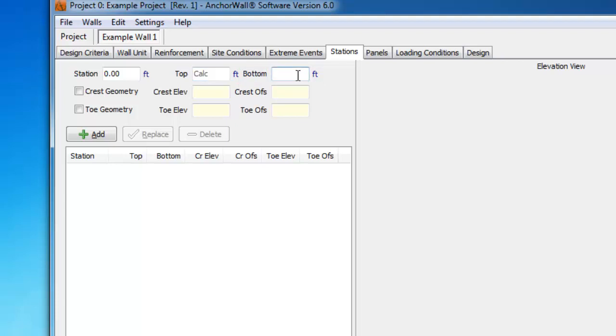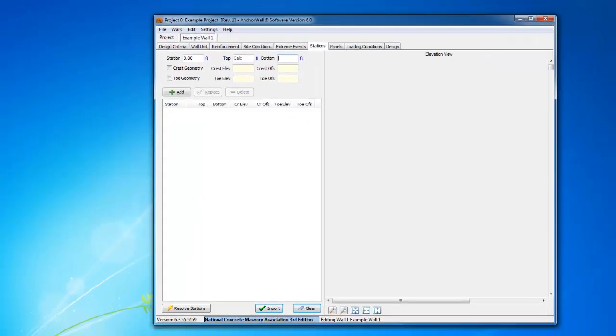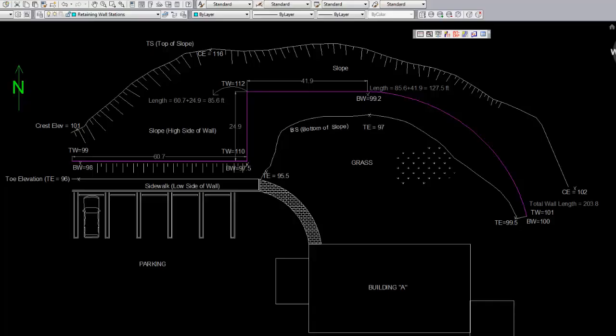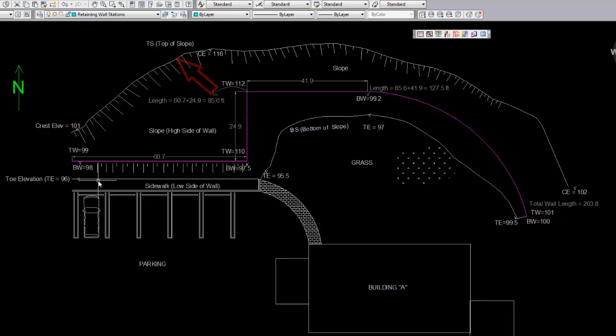Just to ensure your understanding of how the stations tab relates to an actual plan view of a retaining wall, I will bring up a sample CAD drawing of the wall we are designing. In this grading plan, a simple retaining wall is shown in magenta. The proposed wall is retaining a slope above it, near the top of the drawing. The low side is the parking area and building.